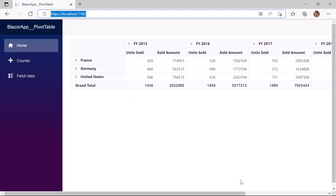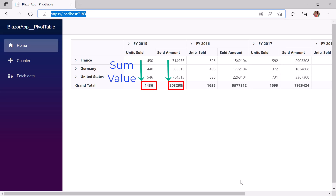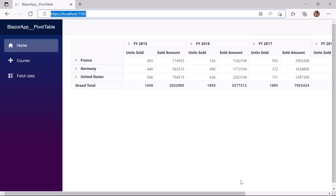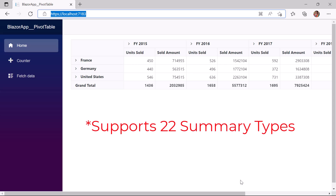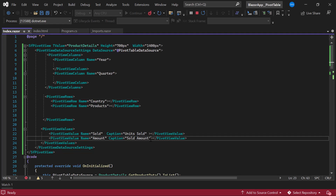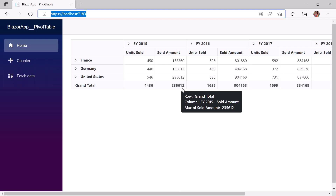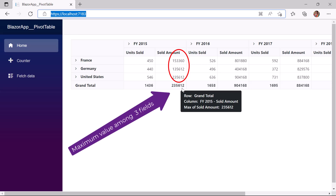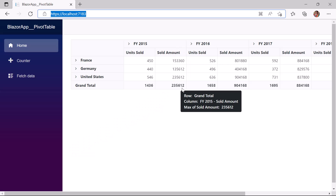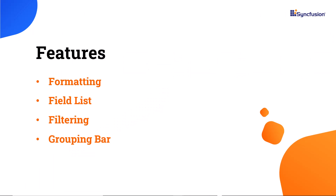The default summary type is Sum for each field. To change the summary type, I can use the type property. Syncfusion PivotTable supports a total of 22 summary types. For instance, to find the maximum sales amount, I define the type property and set its value to Max. The maximum sales amount is then displayed in the table. Next, I am going to show you the formatting, field list, filtering, and grouping bar features.